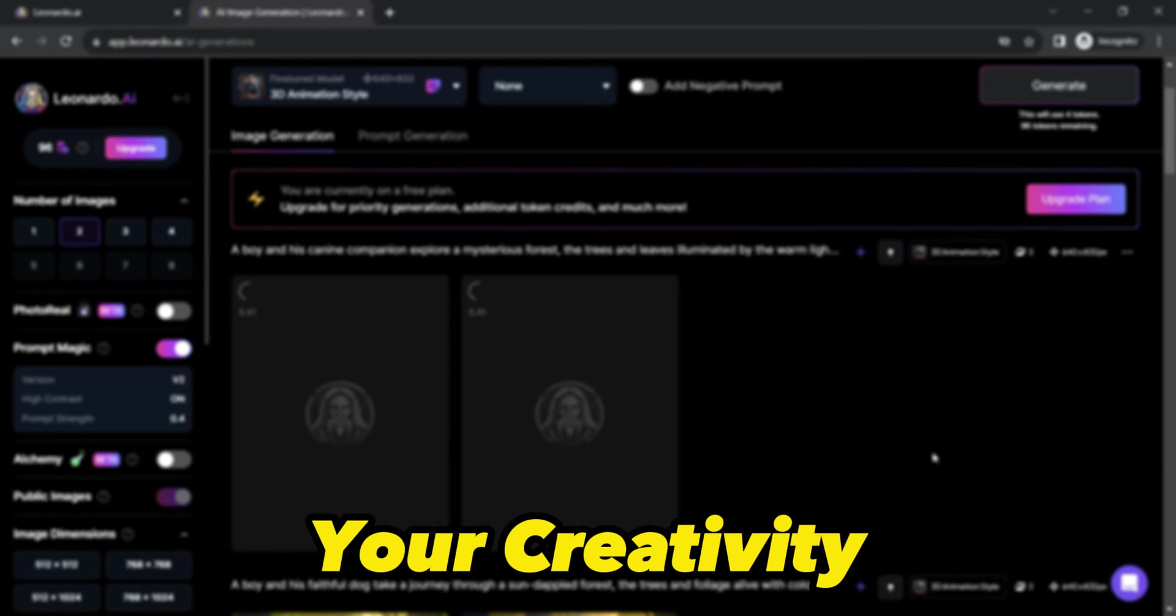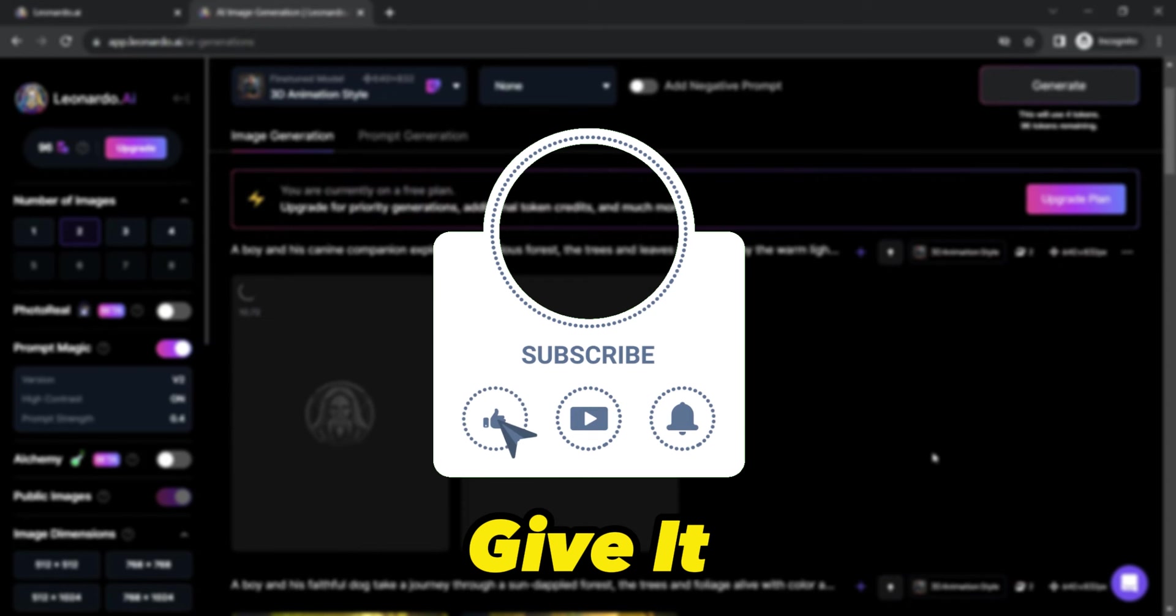If you found this guide helpful, don't forget to give it a thumbs up and subscribe for more AI creativity tips.